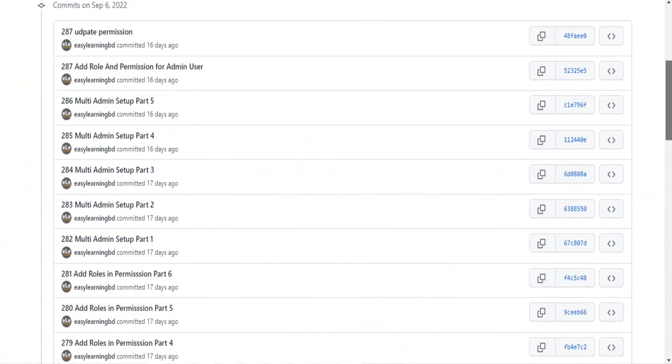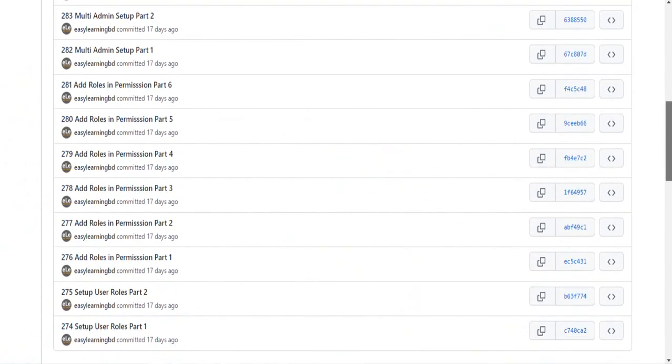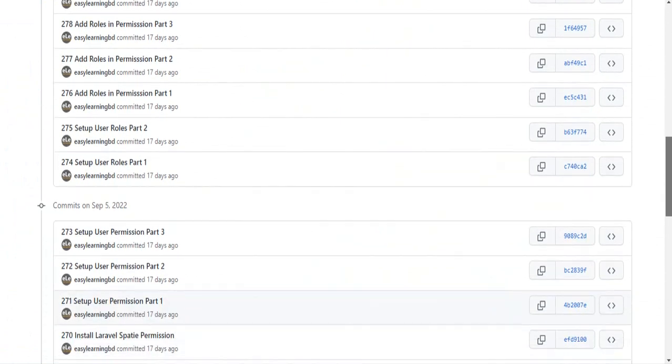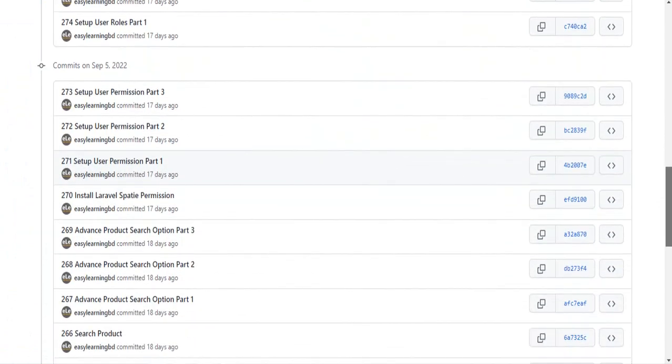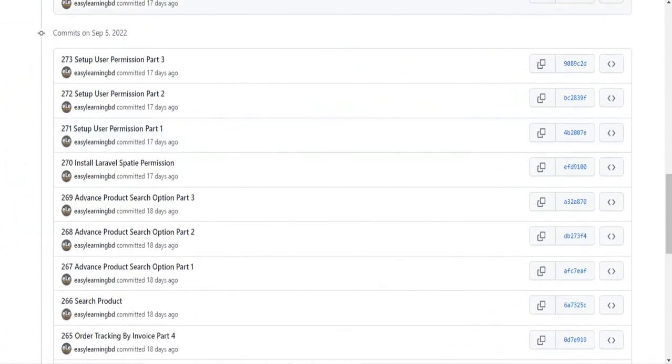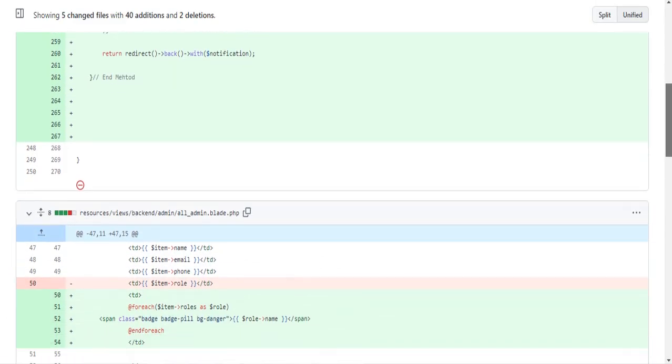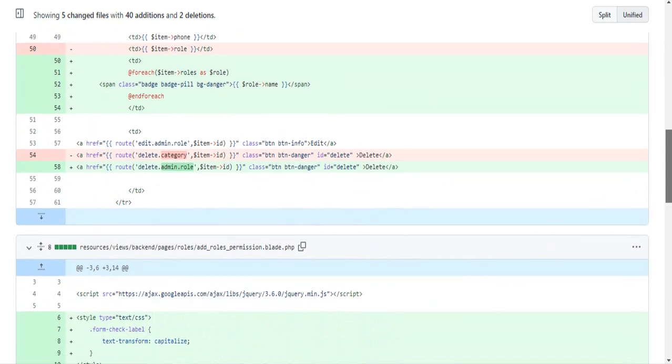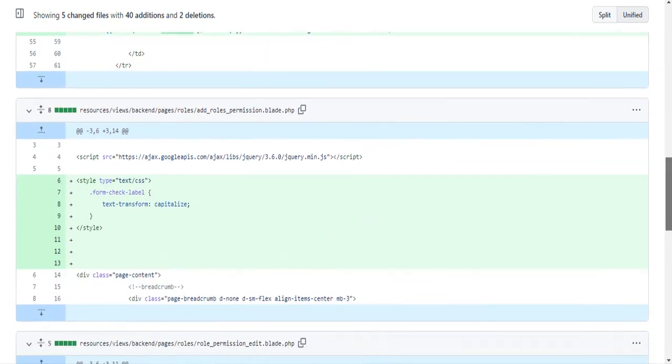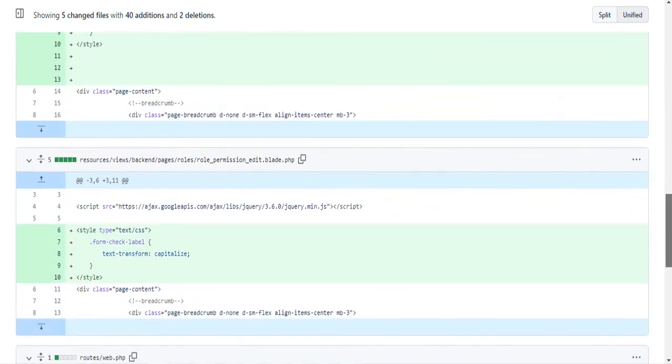You will get lecture-by-lecture code that I have pushed to GitHub, and also section-wise source code. So if you get stuck, you will get every instruction from there.